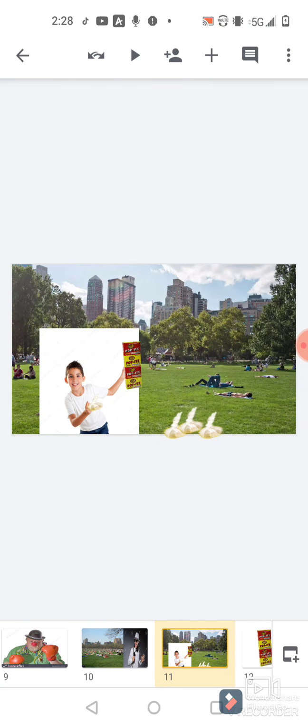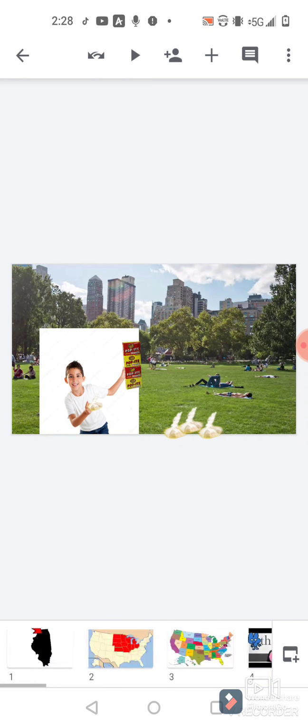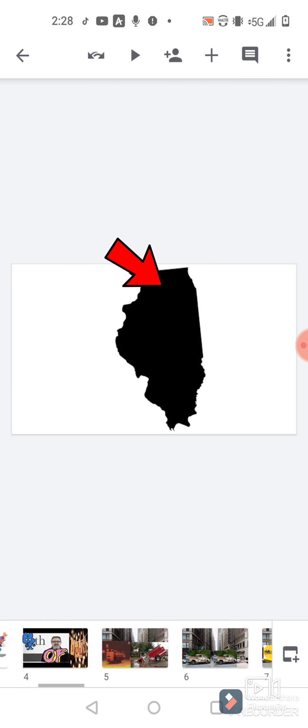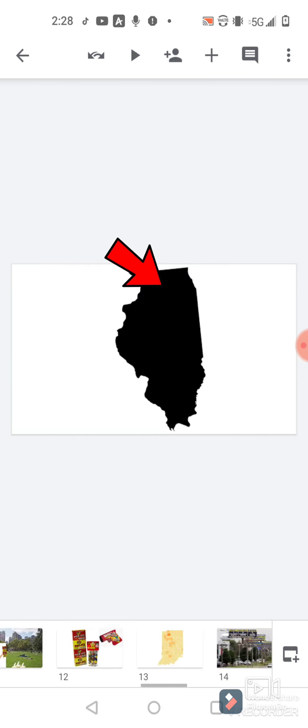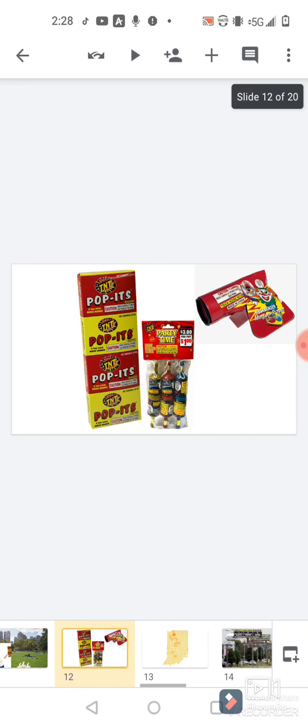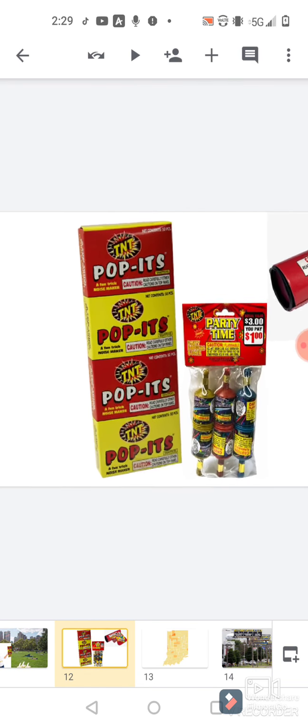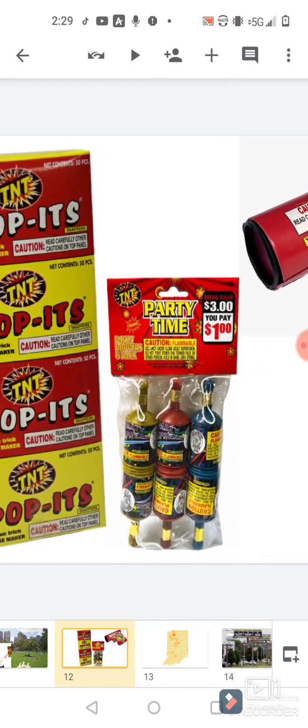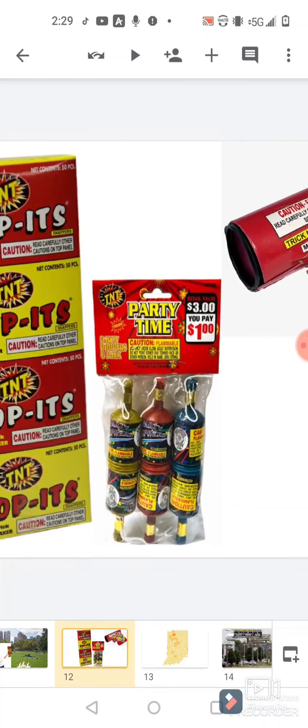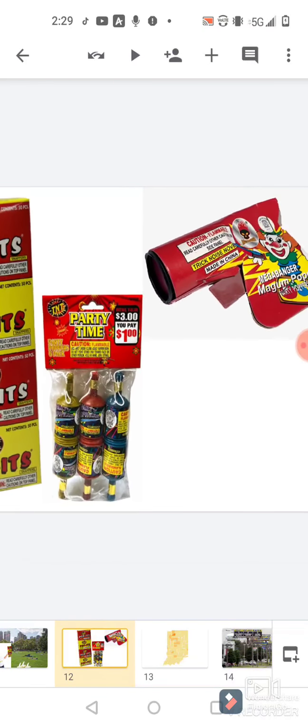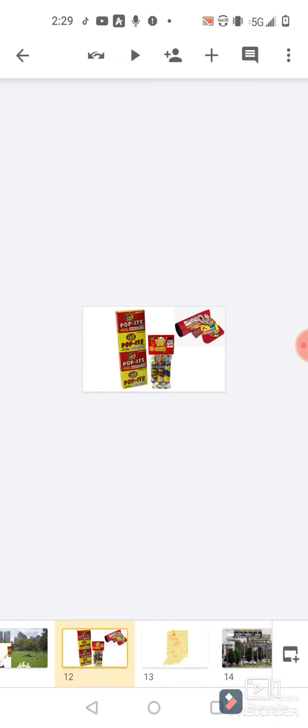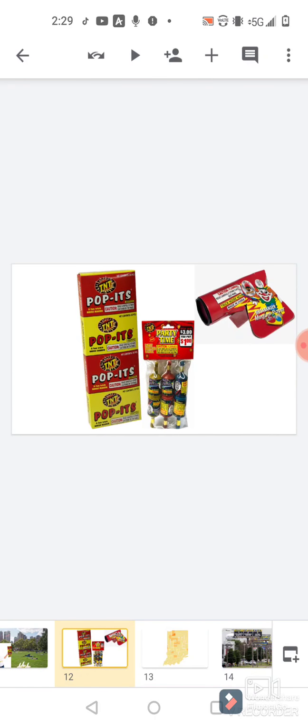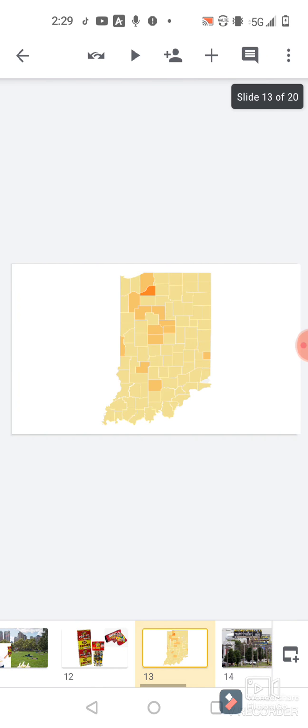Anyway, speaking of fireworks, here in Illinois the only kind of fireworks they really sell are the handheld stuff like poppers, party poppers and whatnot. So you have to get your fireworks from Indiana.